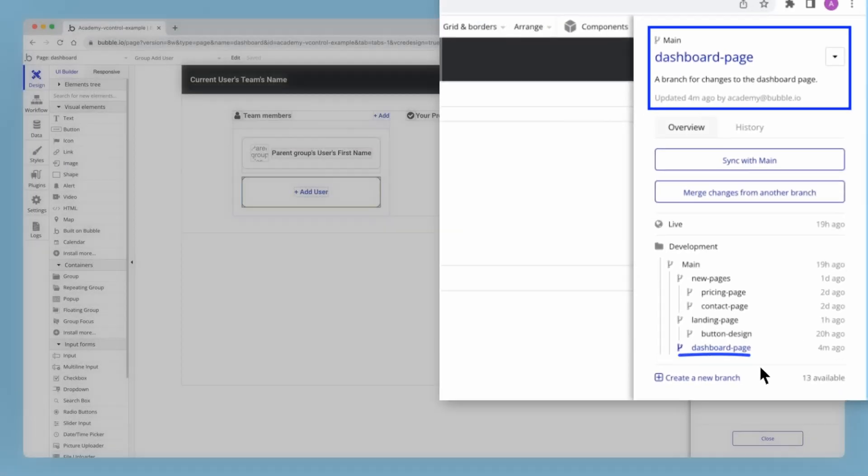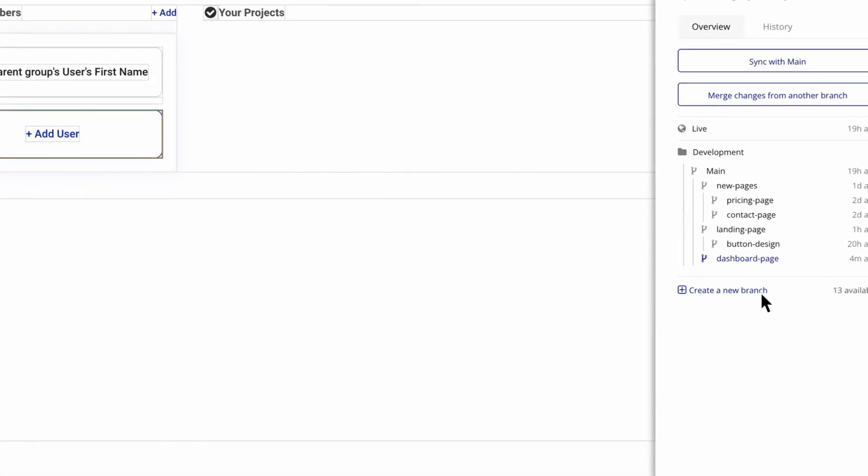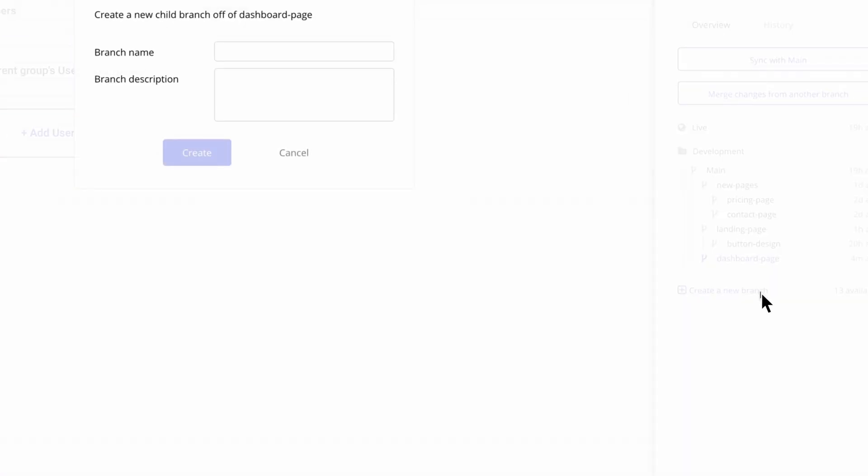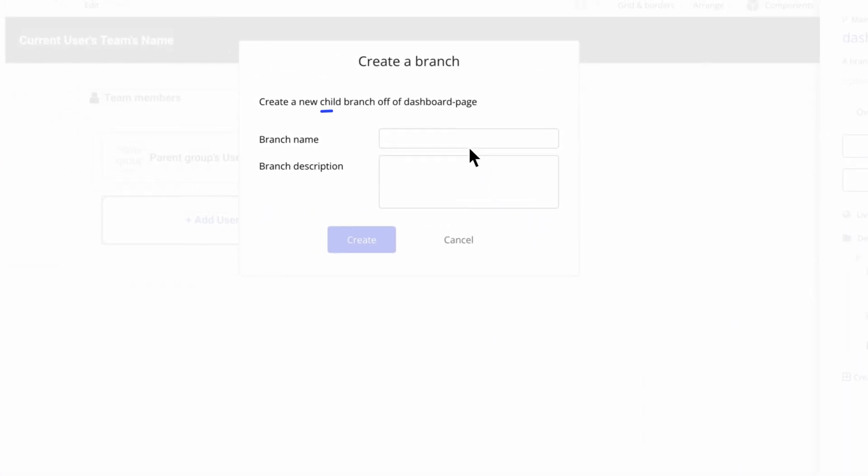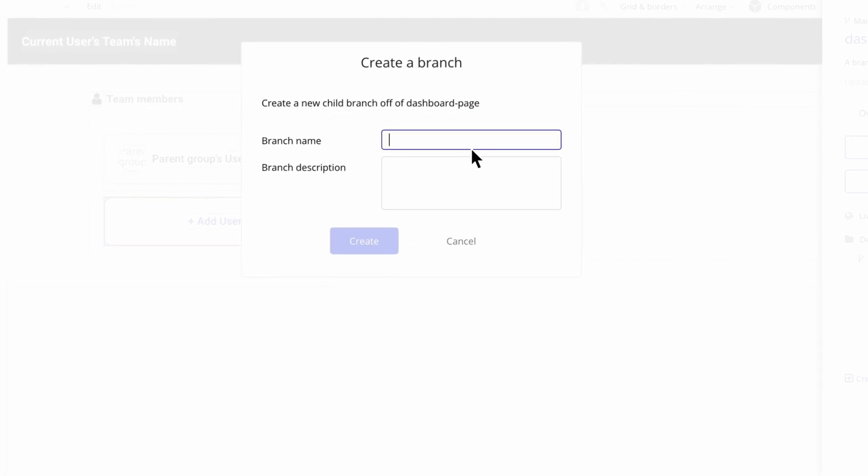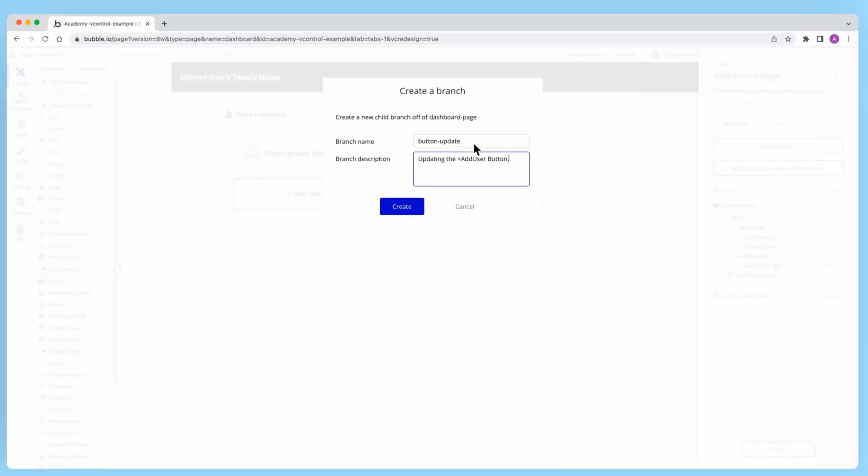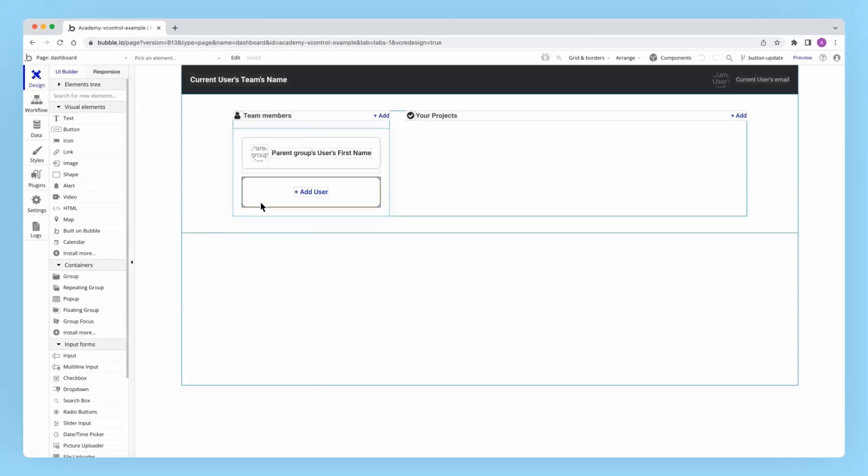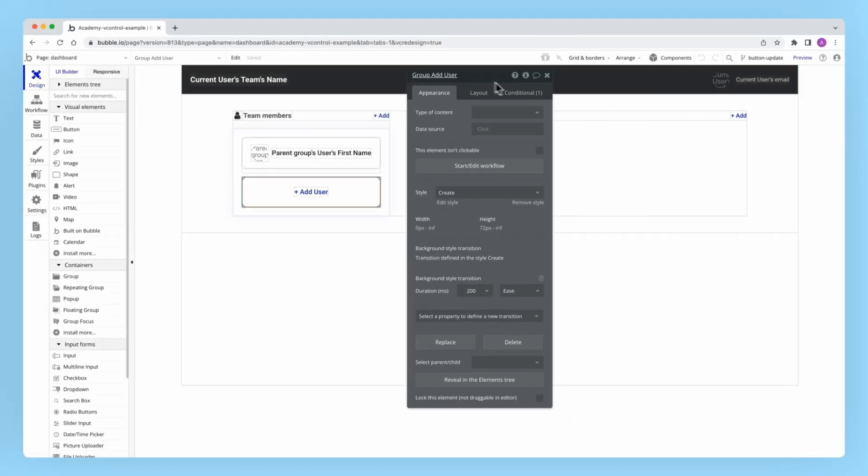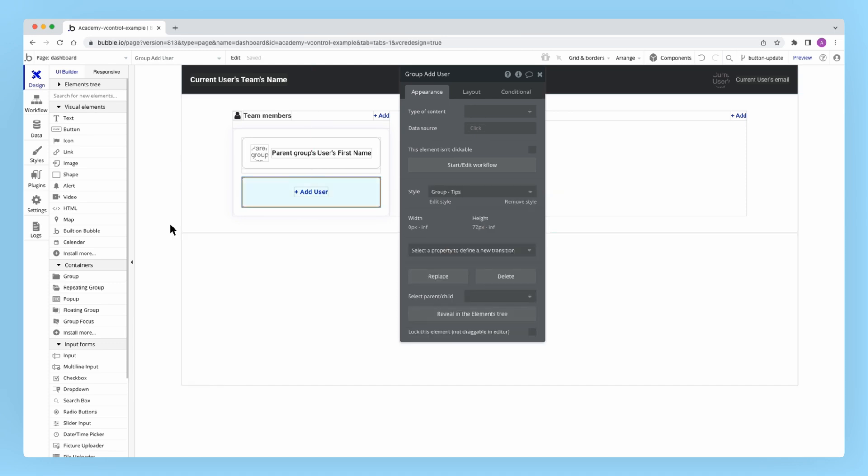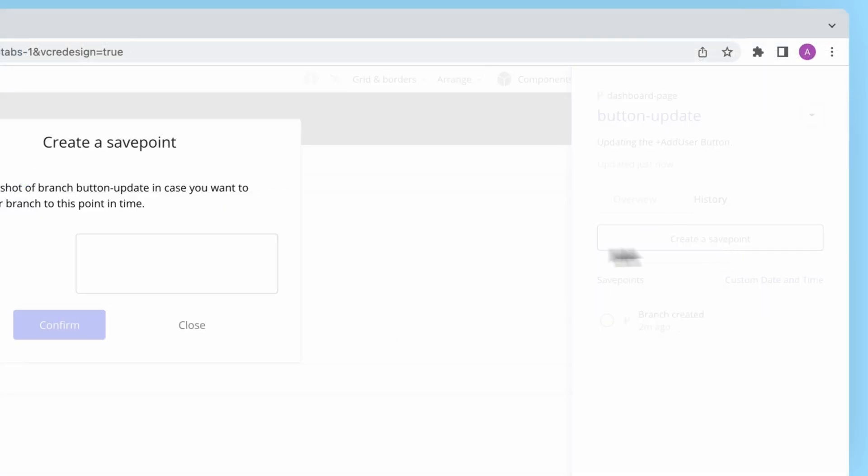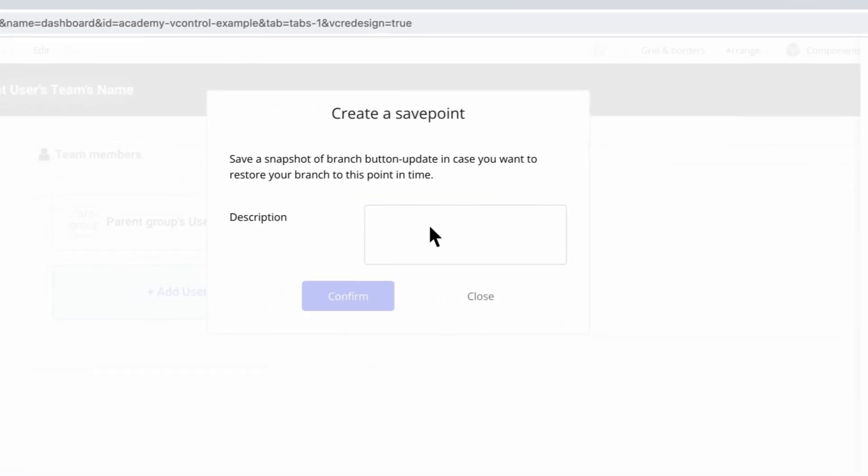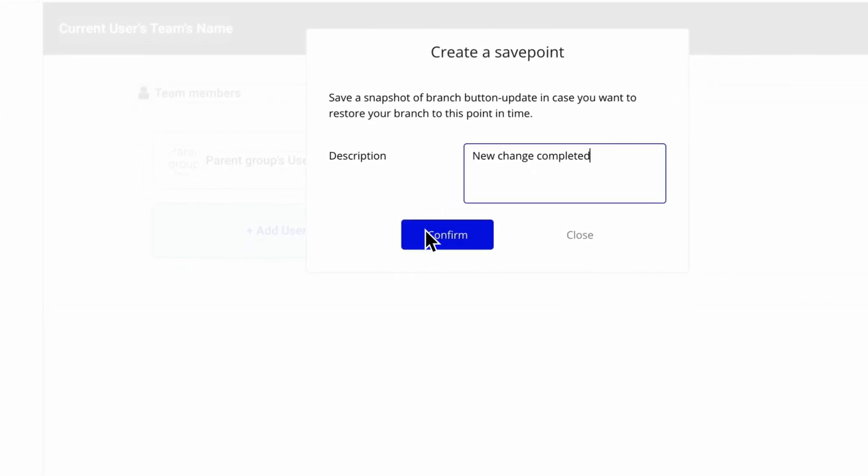And then I'll select create a new branch. Here it confirms that I'm creating a new child branch off of the right parent and gives me a chance to give my new branch a name and description. Now I'm free to experiment with my changes or even create save points as needed. And when I'm done, I'll be ready to merge my changes.